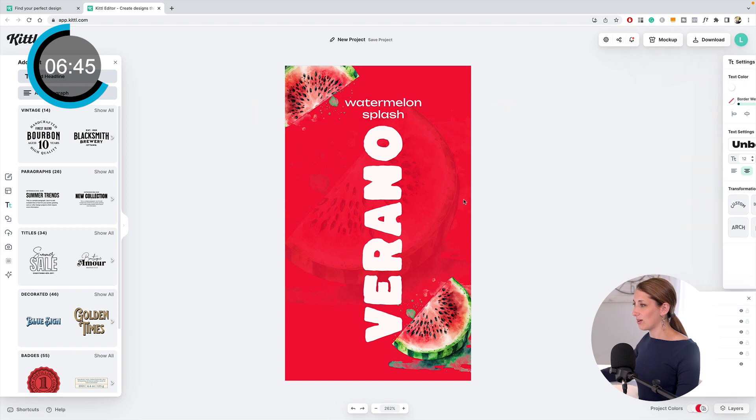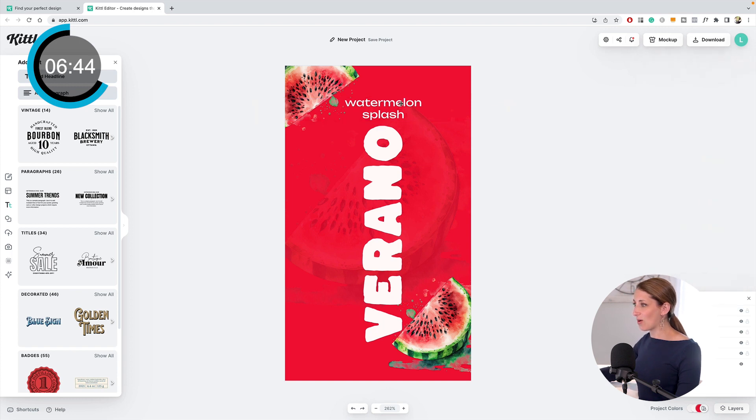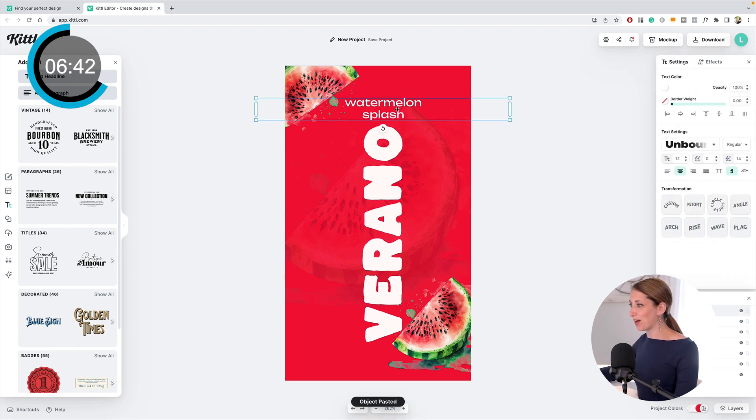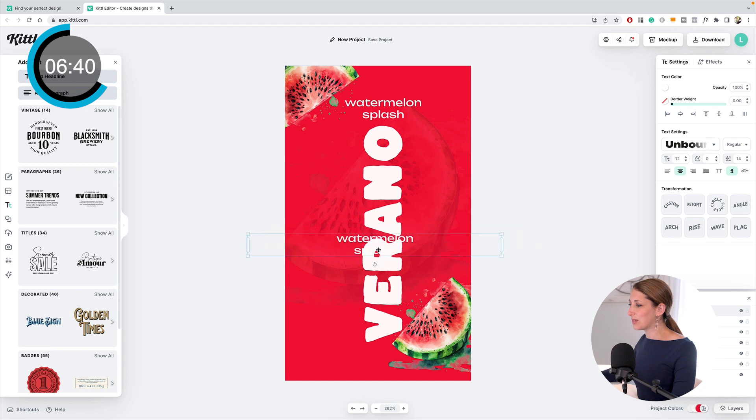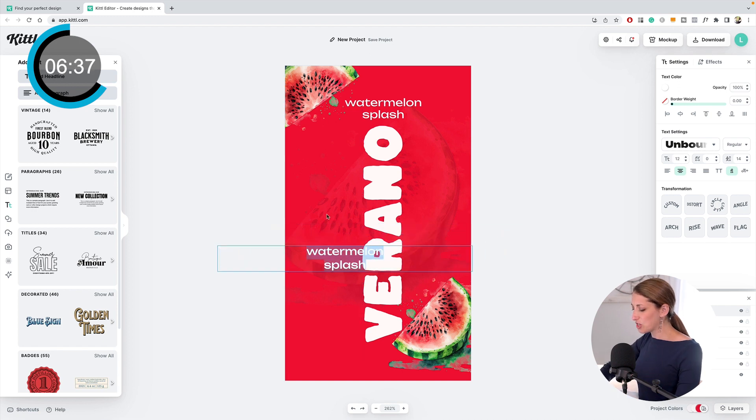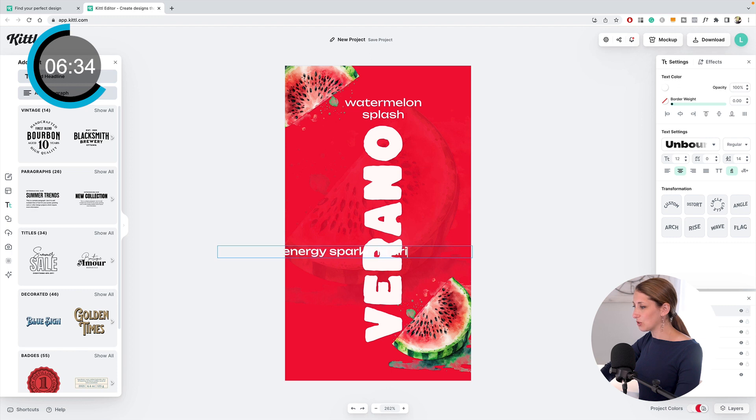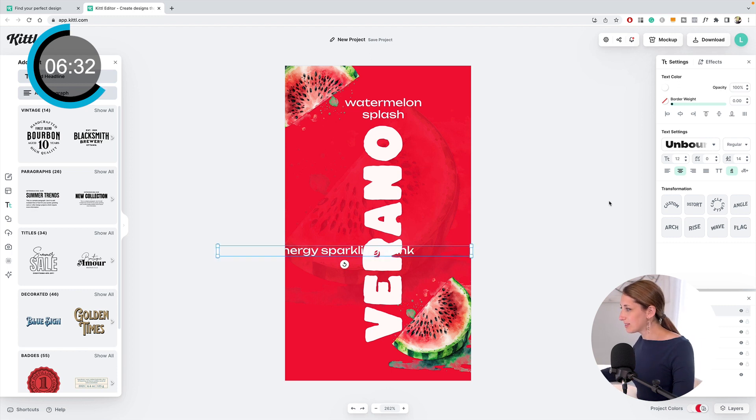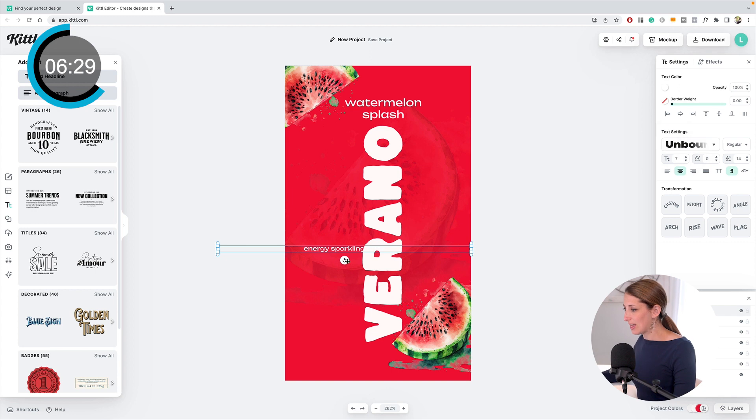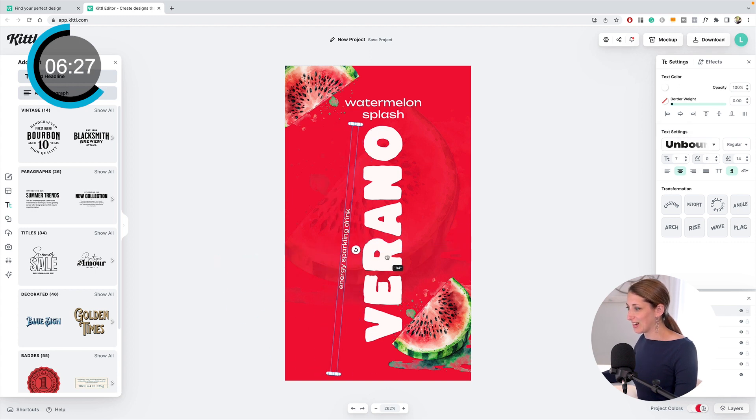I'm going to put that right at the top there. This looks like it's going to be too close to the top, so I'm going to move this Verano down and move that down. Now I want to say what type of drink it is, so this is going to be an energy sparkling drink.